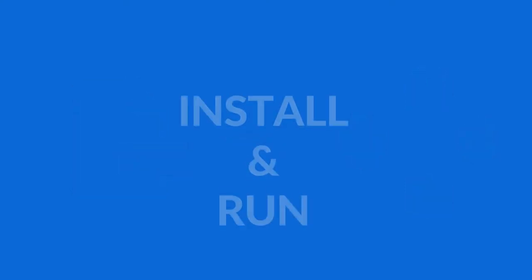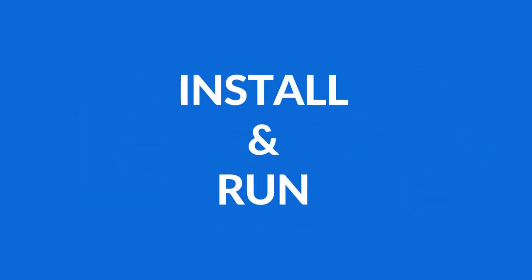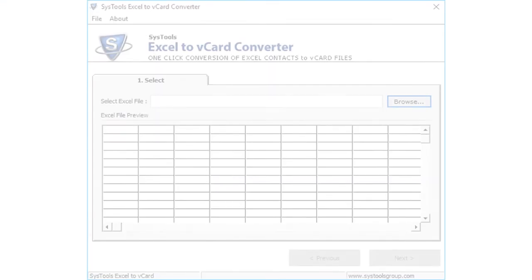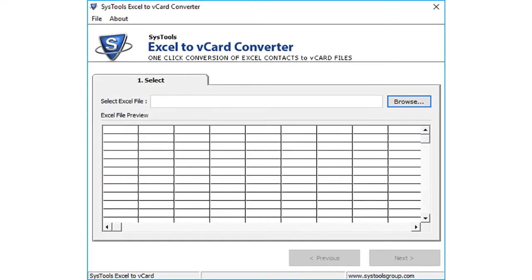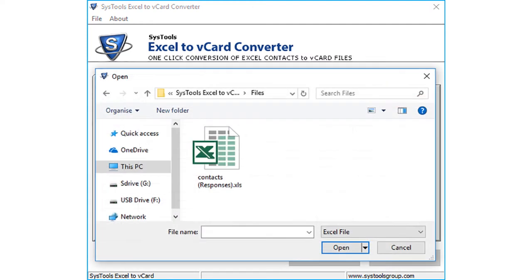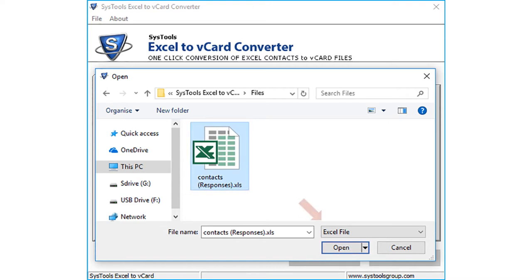Now let's install and run the software. The software opens with a simple and user-friendly interface. Click browse button to select the Excel file containing the contact details from the saved location. Then click open.